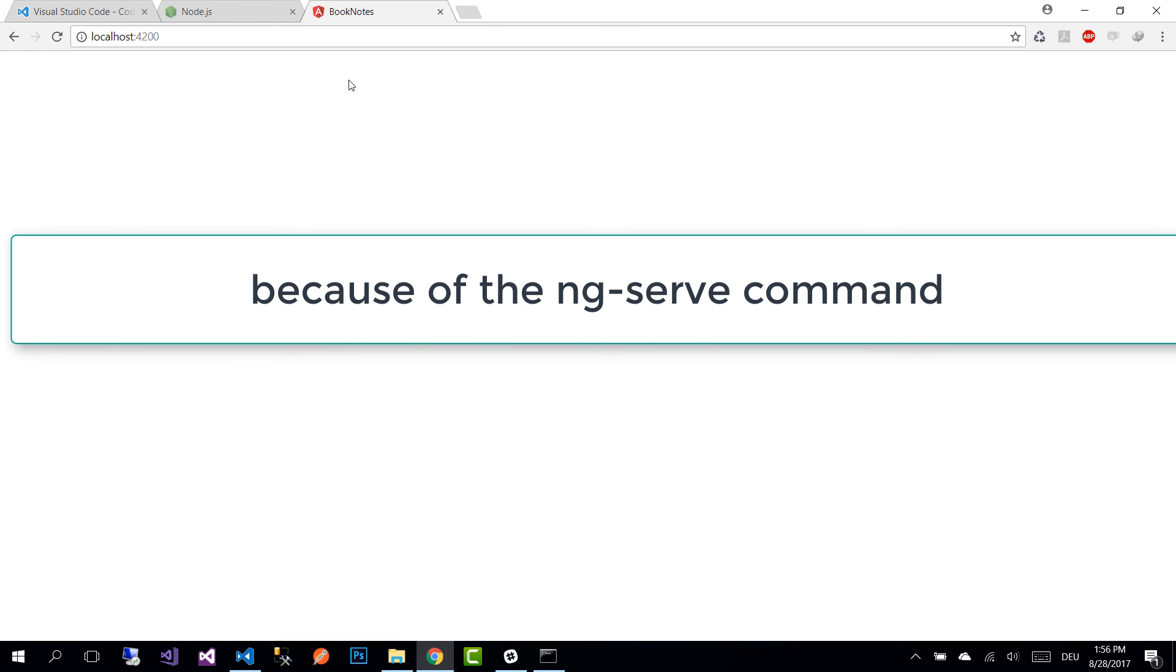If we go back to the browser, we see that the changes were executed. So this is all for this part. Thank you for watching and see you on the next one.